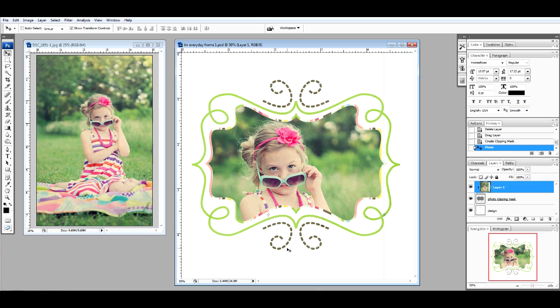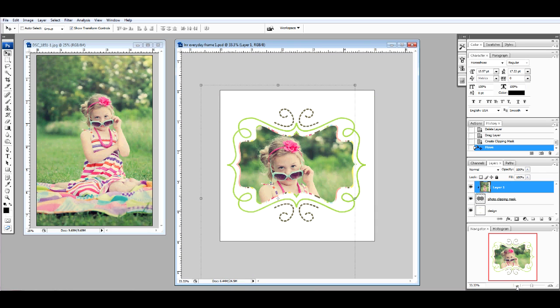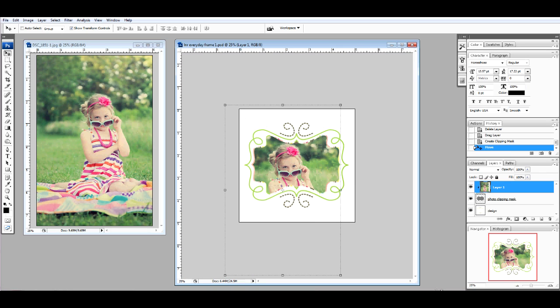If you need to resize your photo, simply use your Navigator to zoom out so that you can see the edges of the photo. If you're having difficulty seeing the edges, choose Show Transform Controls.